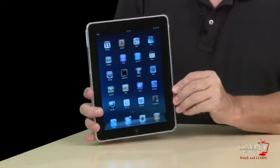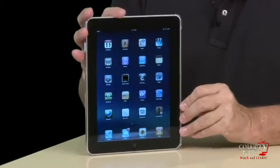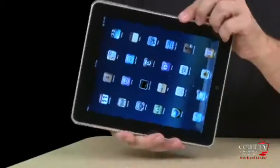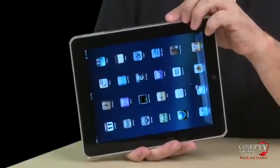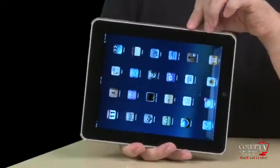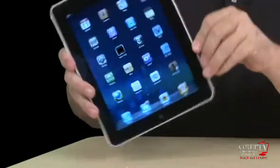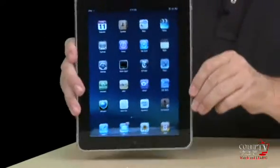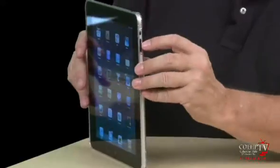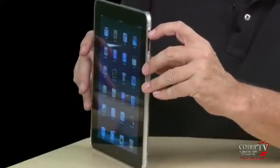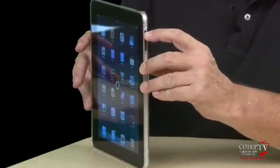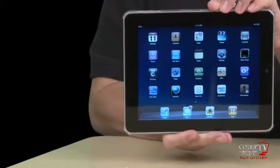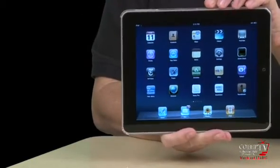You'll notice that this particular iPad right now is in portrait mode. If I turn it, you'll notice that nothing happened. Most of the time you see these iPads spinning around — that's because I have the location lock on. If I turn this off, you can see what happens: when I turn it to the side, it goes landscape.